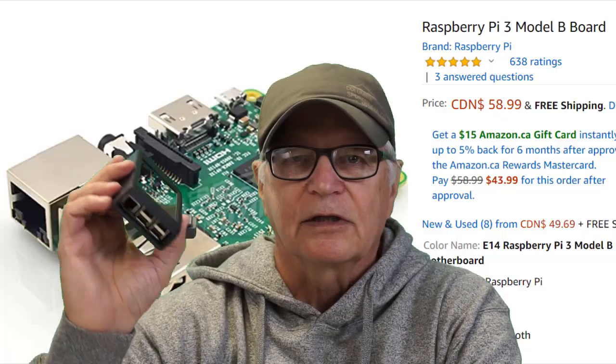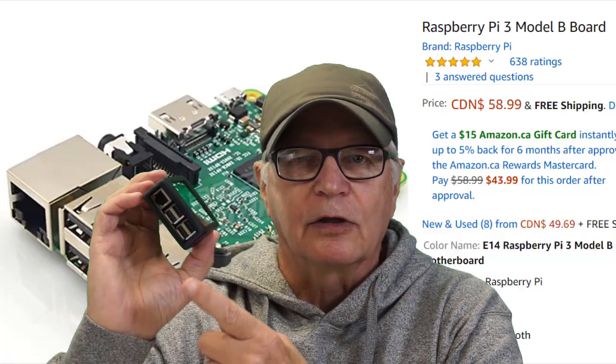Part 1 was about what Octoprint does. This is part 2, what it takes to successfully implement Octoprint. We're going to start with the hardware.